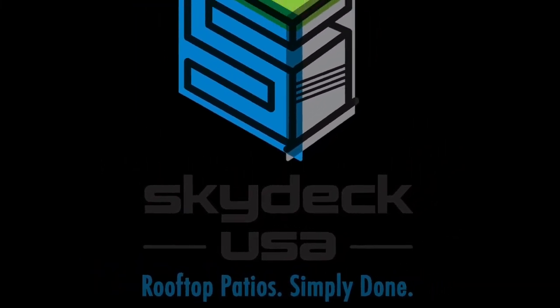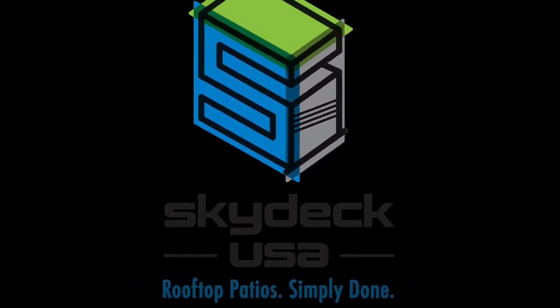Hi, this is Cori Egan with Skydeck USA and today we're going to talk about how to build a wood deck frame on top of Skydeck pedestals.